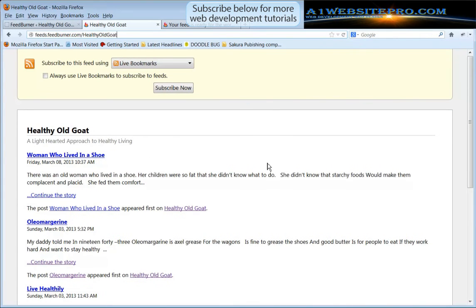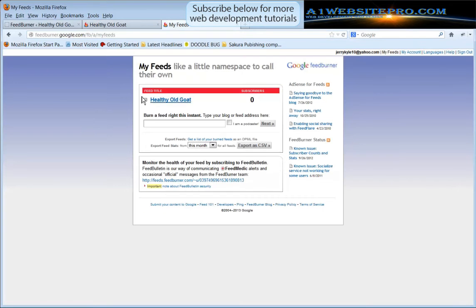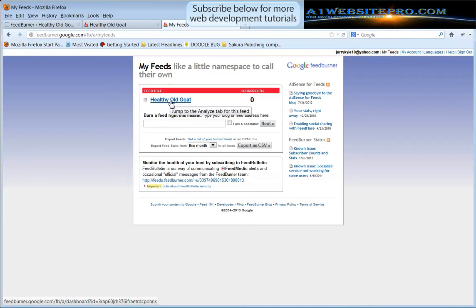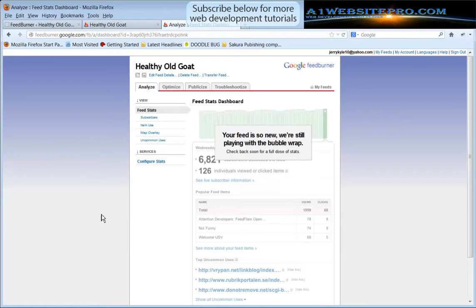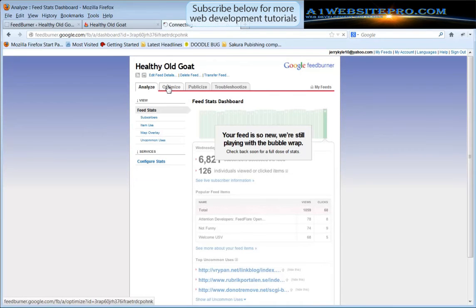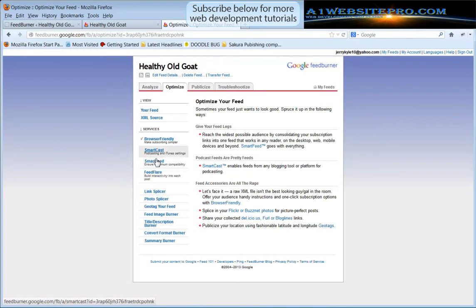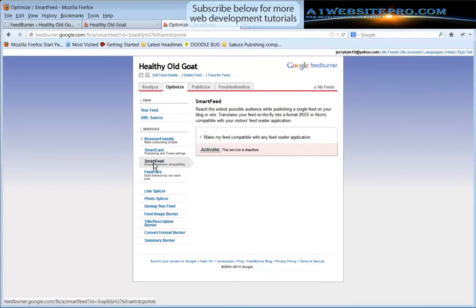So now we have our FeedBurner set up and we can go in and configure some things. What we will do is we'll go back to my feeds and we'll click on Healthy Old Goat. We see that the feed is so new we're still playing with a bubble wrap little thing. But what we want to do is we want to go into optimize. We already see that it's already browser friendly. There's SmartCast for podcasting and iTunes. Now we want to click SmartFeed, just a couple of things that I like to activate.